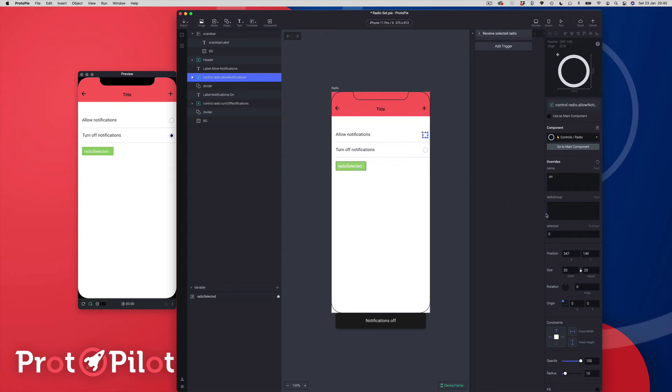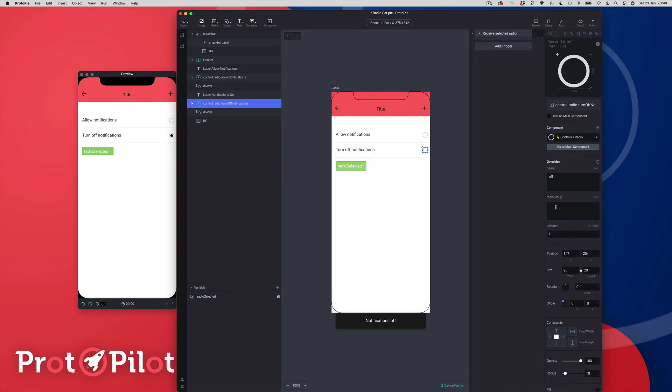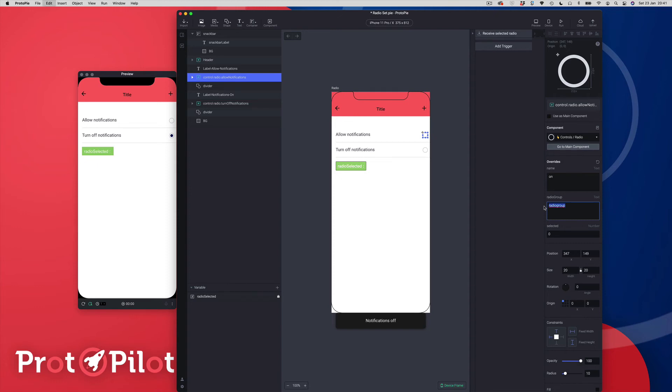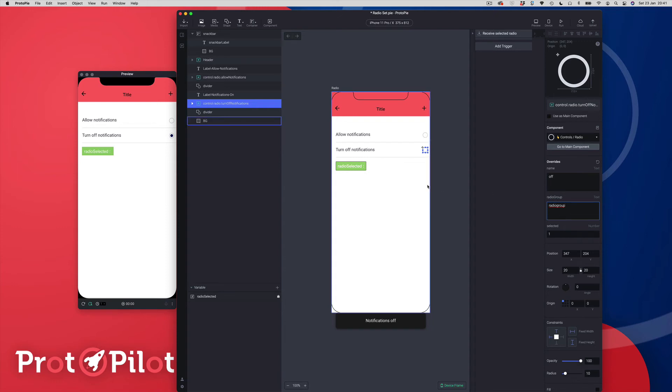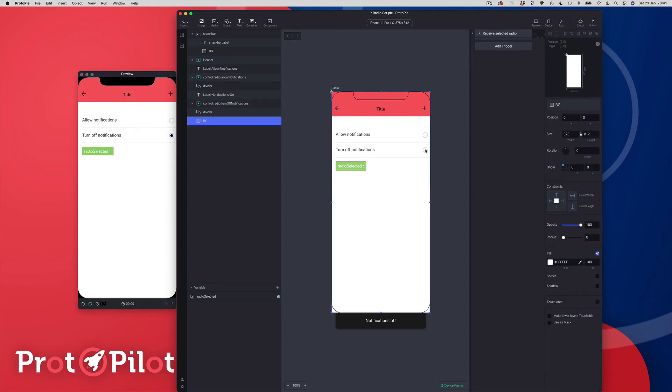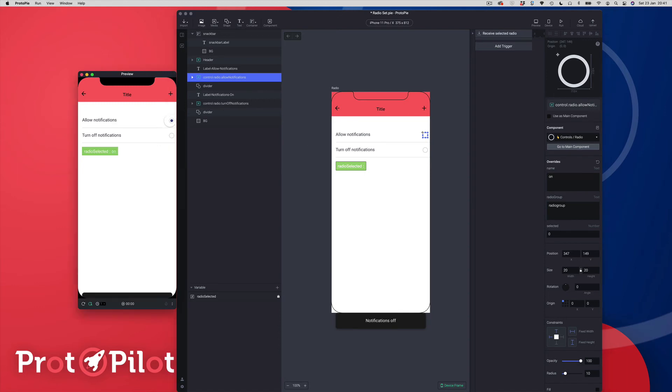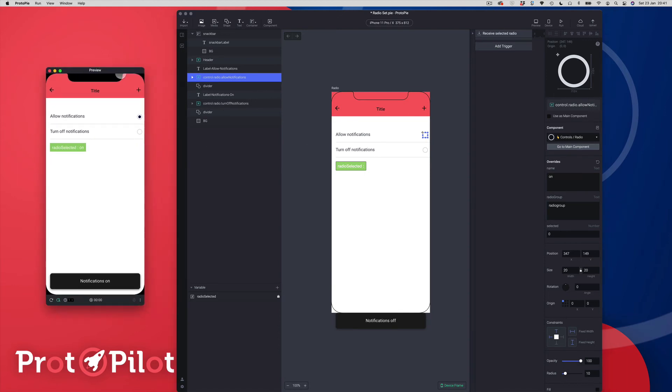Okay so the second item here, the radio group, is the name of the group. You can see at the moment the radio group is set to nothing which effectively makes it the same name. Let's just make that a bit clearer. So if I call this radio group I'm just going to copy that and I'm going to call my second radio button radio group. So now they're all part of the same group called radio group and that's going to make them work together.